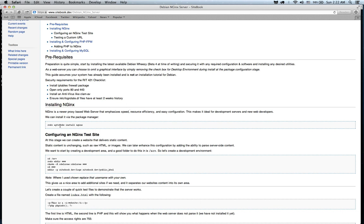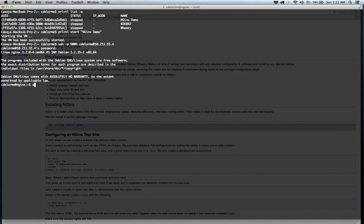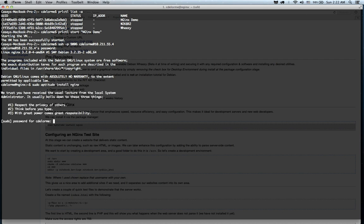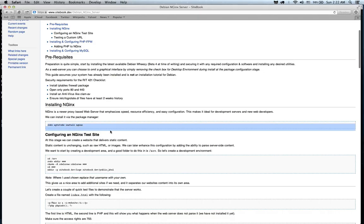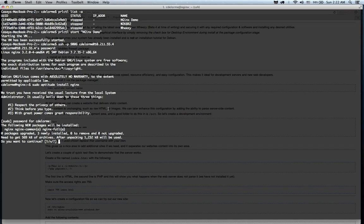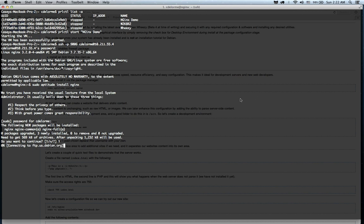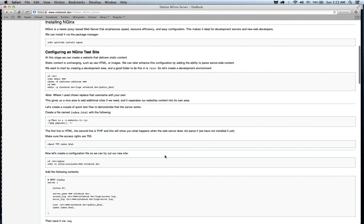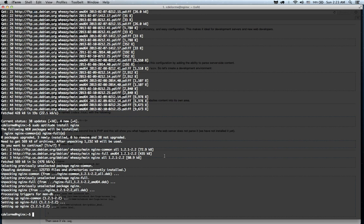So we're going to start by installing Nginx. It's very simple. We just install it with the package manager. There's no compiling from source, which saves us a whole lot of trouble. Okay, so now that we've installed the package.